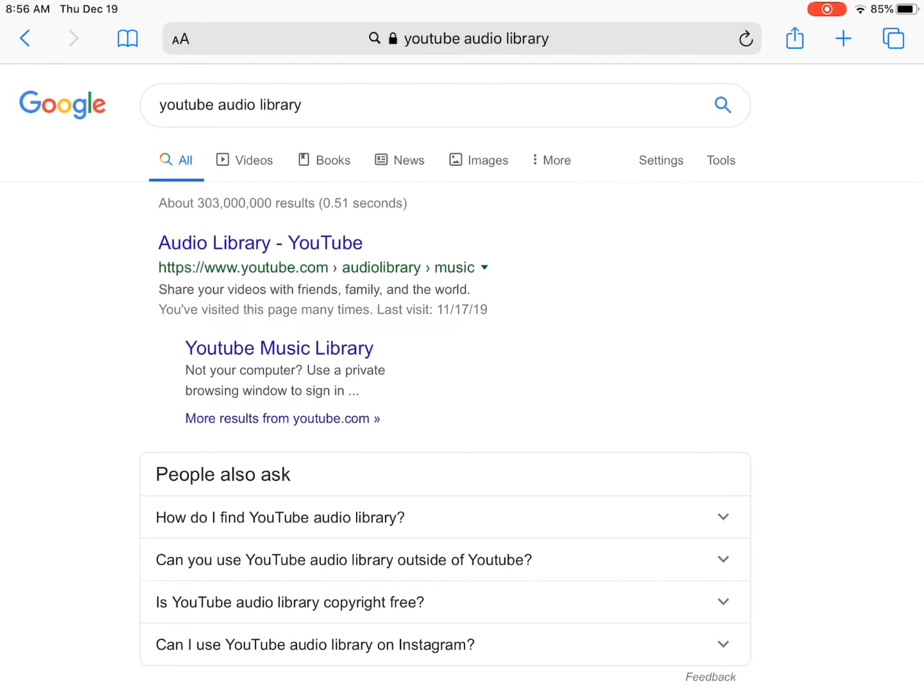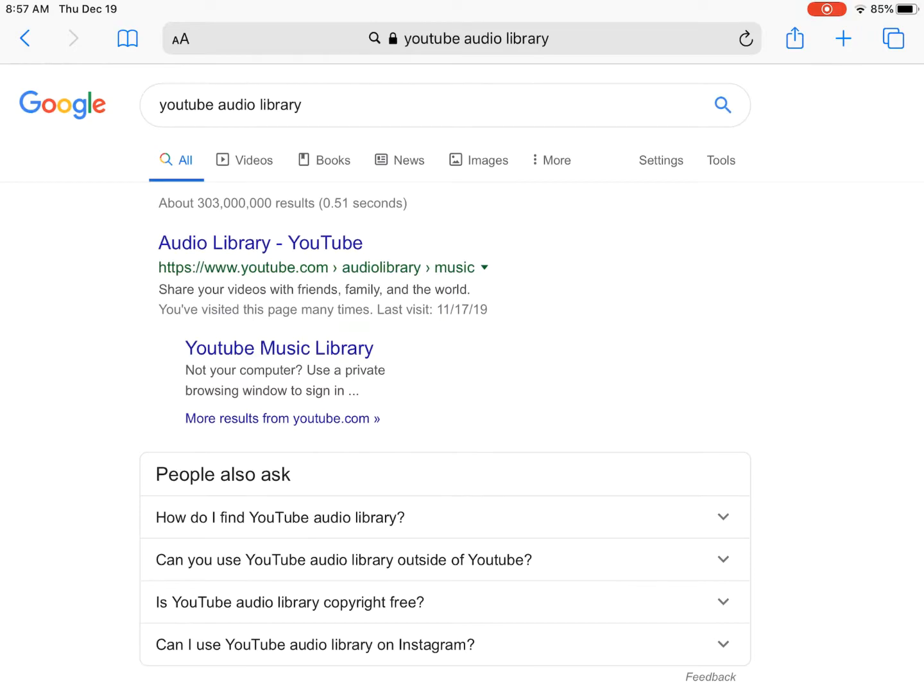This video is going to walk you through the process of using Safari on iPadOS 13 to download songs for multimedia projects. So the first thing I'm going to do is search for YouTube Audio Library. This is a library of songs that you can use in any project for free.